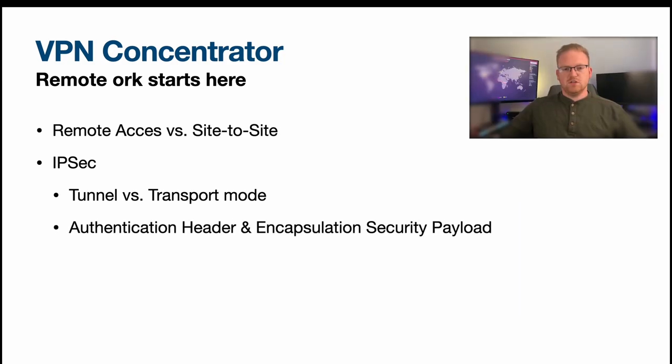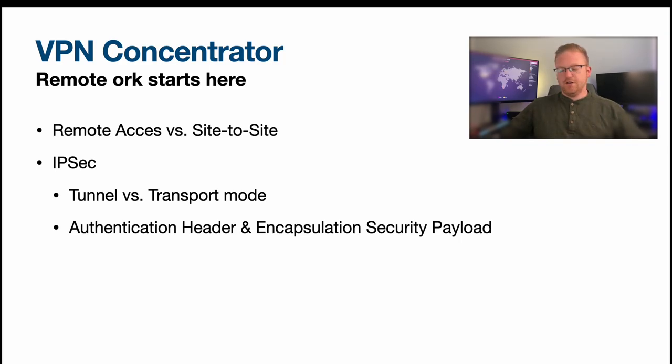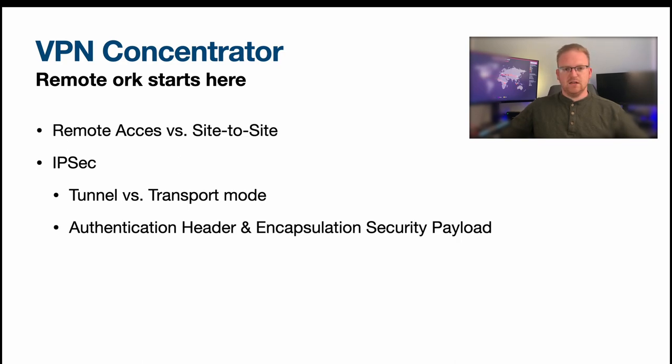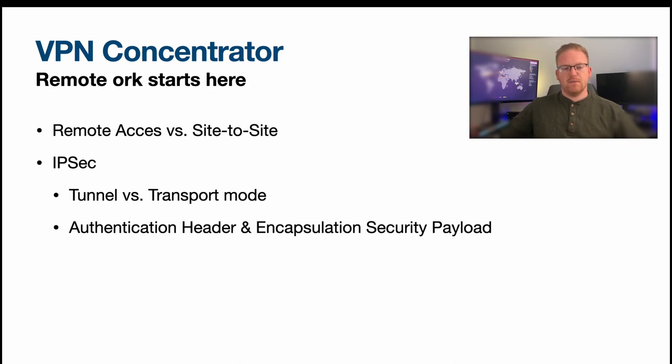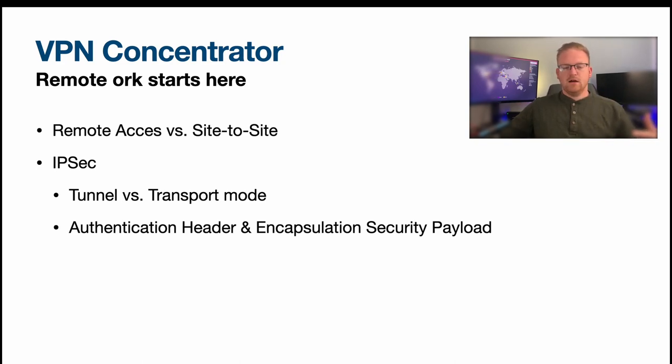And of course the two main elements of IPSec that you want to keep in mind is your authentication header and your encapsulation security payload. And basically the header is what's kind of telling the packet where to go.